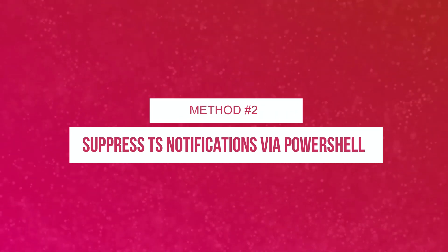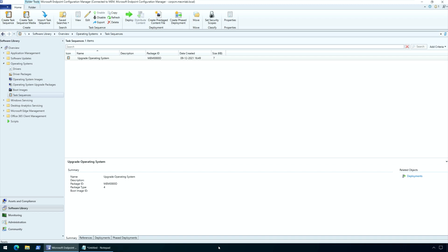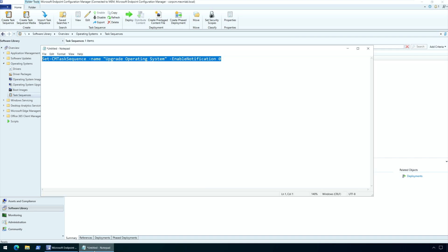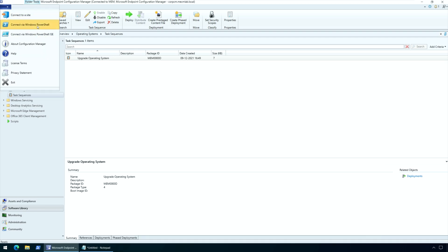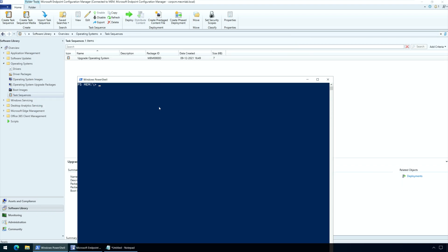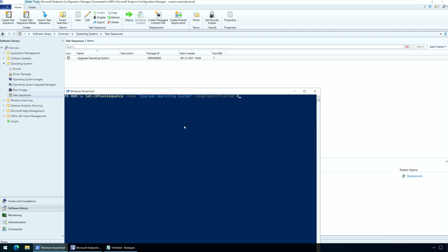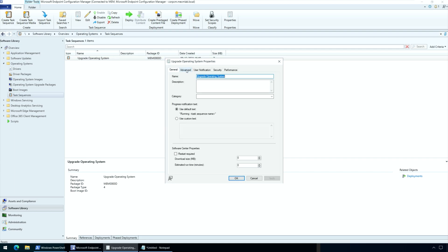Method 2: Suppress task sequence notifications using PowerShell. You can use the PowerShell cmdlet Set-CMTaskSequence with the -EnableNotification parameter. Before running this command, get the task sequence name from the SCCM console and substitute it in the command. Launch the Configuration Manager console and select 'Connect to Windows PowerShell.' If an update is available, perform the update first. To enable 'Suppress Task Sequence notifications,' run the command: Set-CMTaskSequence -Name 'YourTaskSequenceName' -EnableNotification 0. Setting -EnableNotification to 0 enables the Suppress Task Sequence notifications option under task sequence properties.